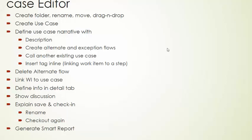alternate, and exception flows, calling existing use cases, inserting tags in line. We will look at how discussion can be done at the use case level, managing files, and generating reports.